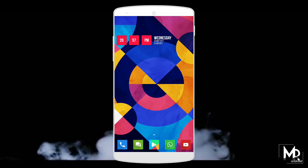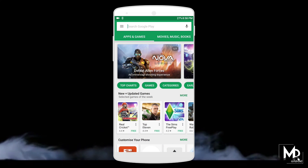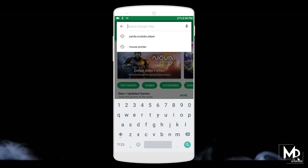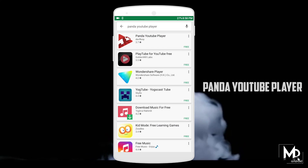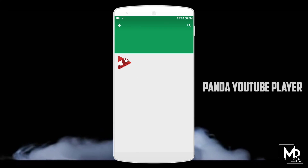First, let me be clear that there is no root required. Just go to the Play Store and search for the app called Panda YouTube Player. Install it — it will be around 4MB in size.